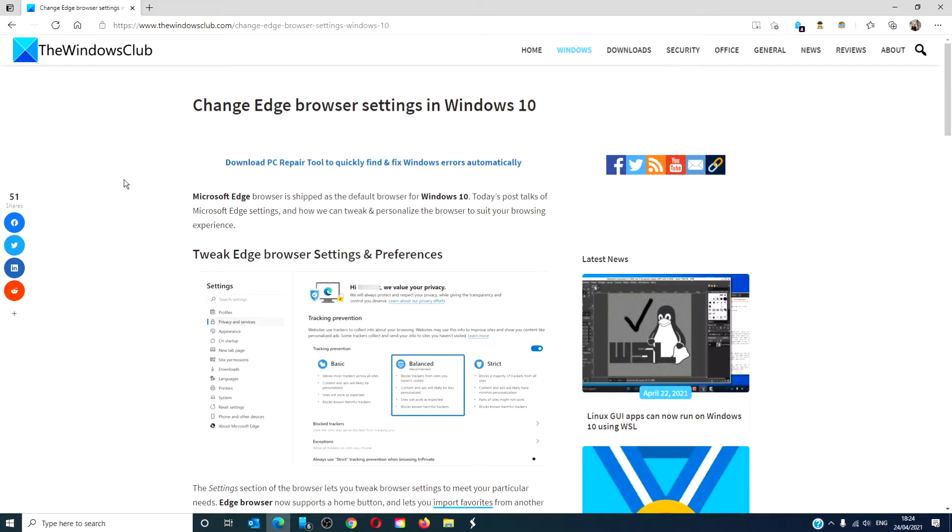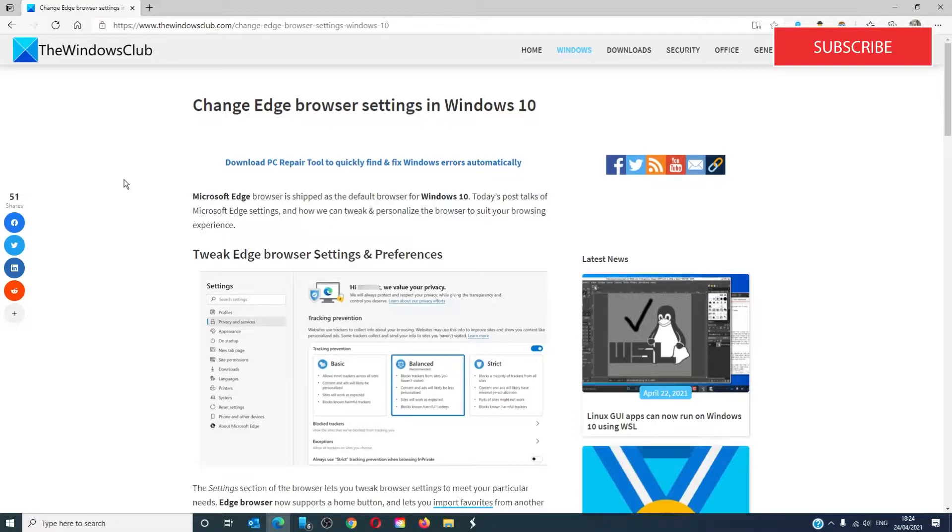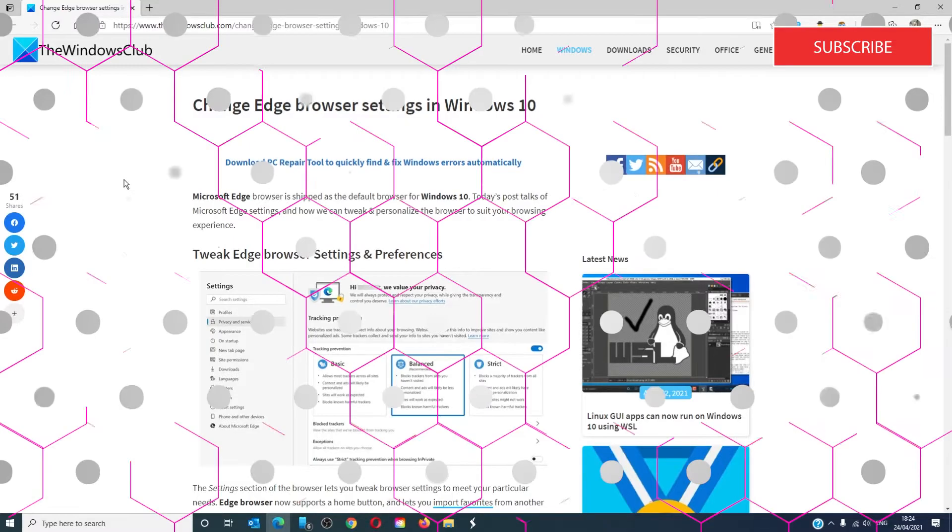Hello Windows Universe, in this video we will talk about how to change Edge browser settings in Windows 10. For a more in-depth look at the topic, we will link an article in the description down below.